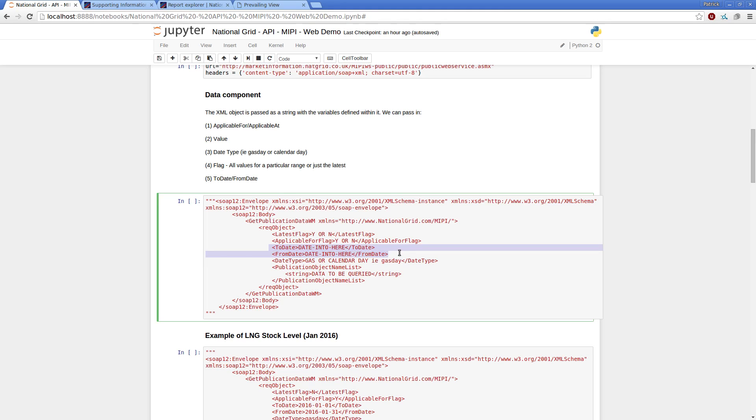To date and from date, self-explanatory really, if I'm looking at a date range, I want it to be a start date and an end date. Date type, or date type, I should say, because the gas day isn't based on the calendar day.